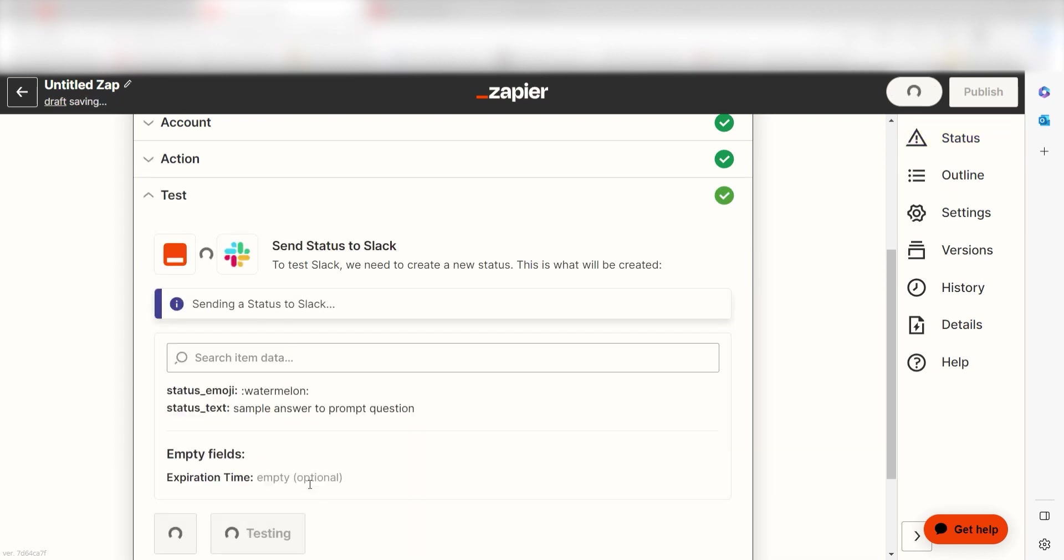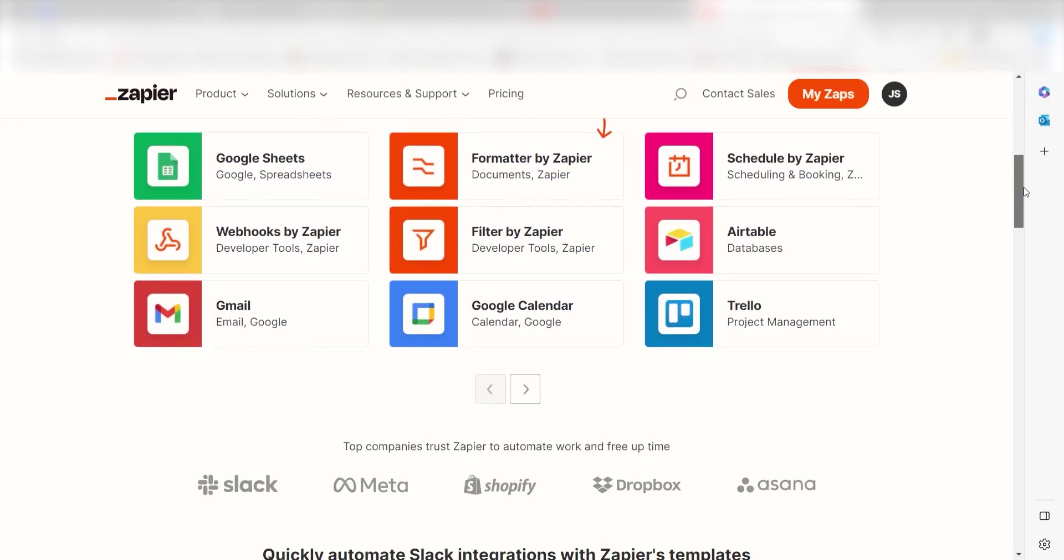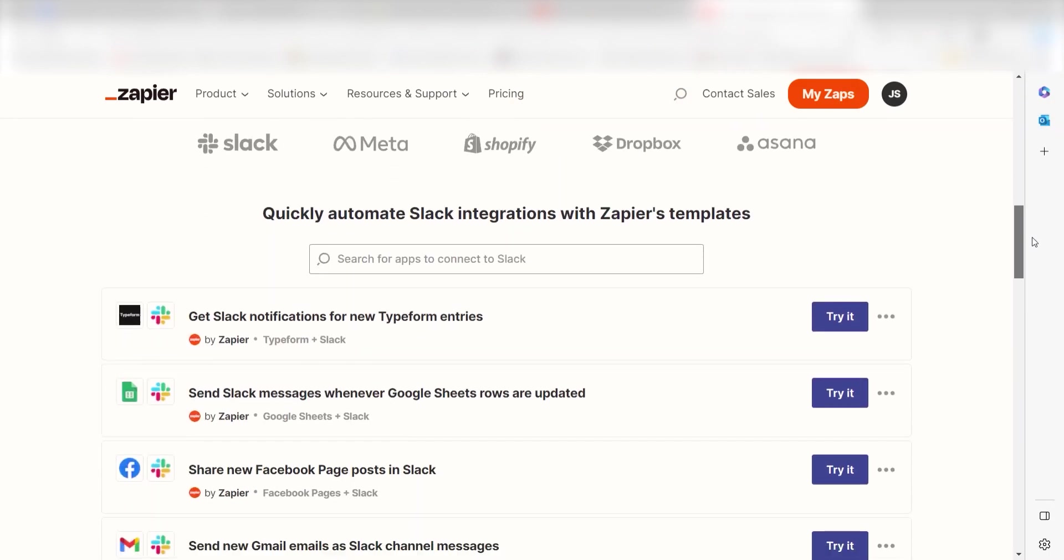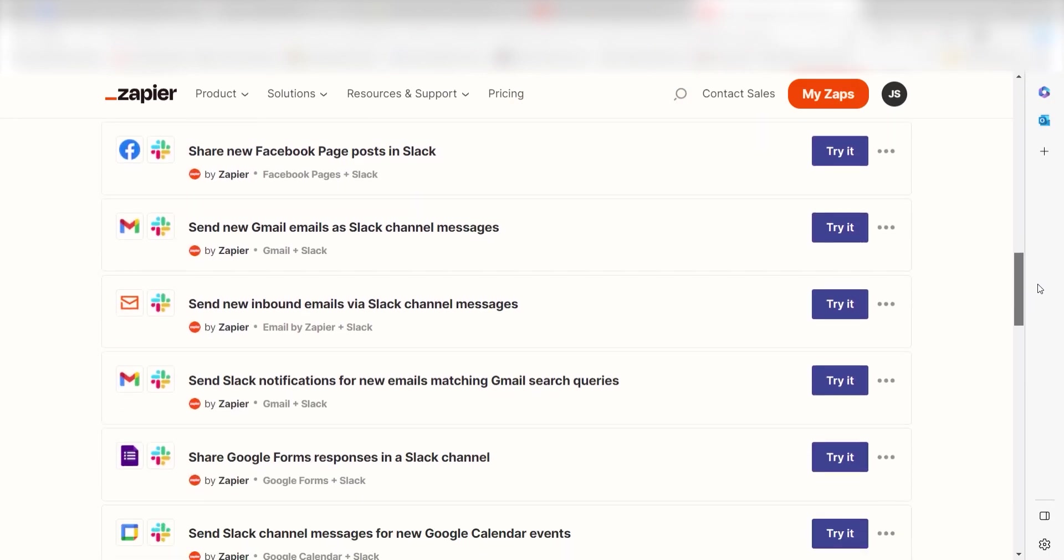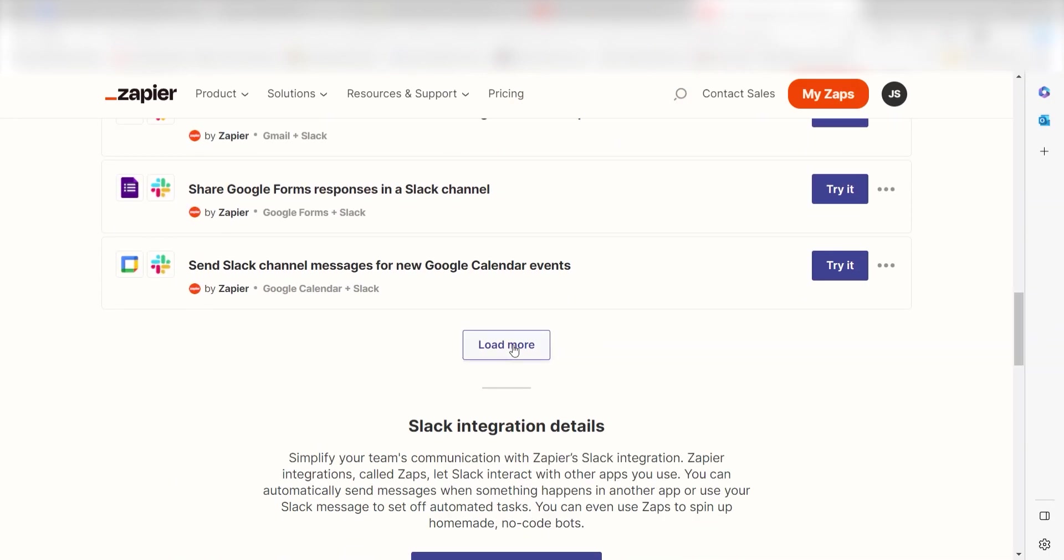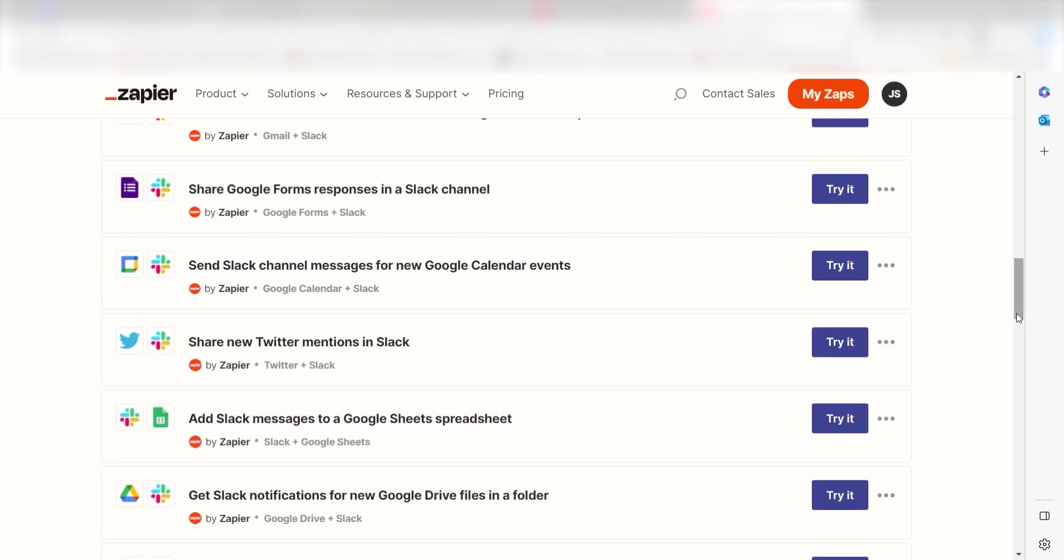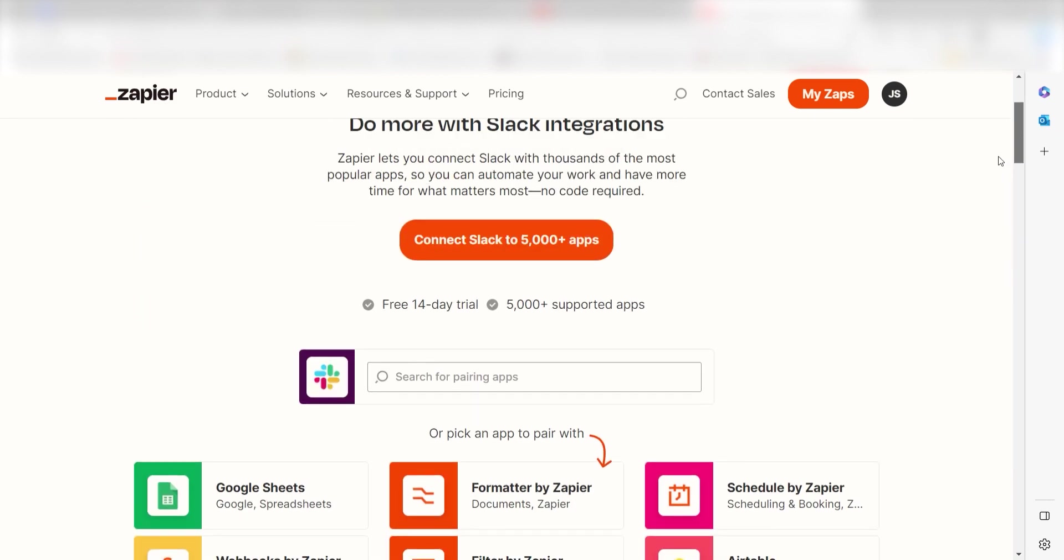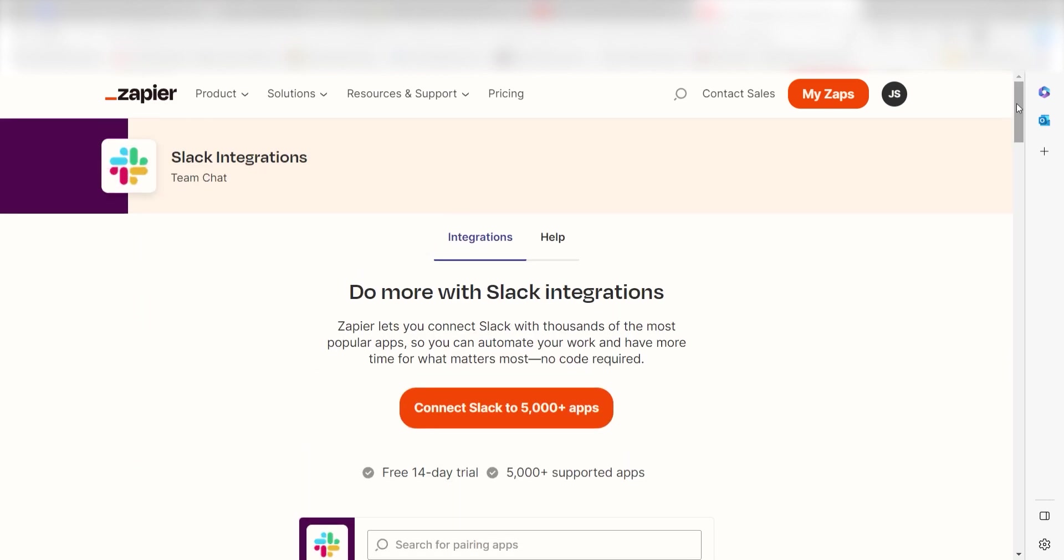With a few automations, you can tap one button to update your status or let your calendar and other tools do that for you. If you want to learn more about Slack automation and other related topics, you can check out the blog listed on the Zapier website.